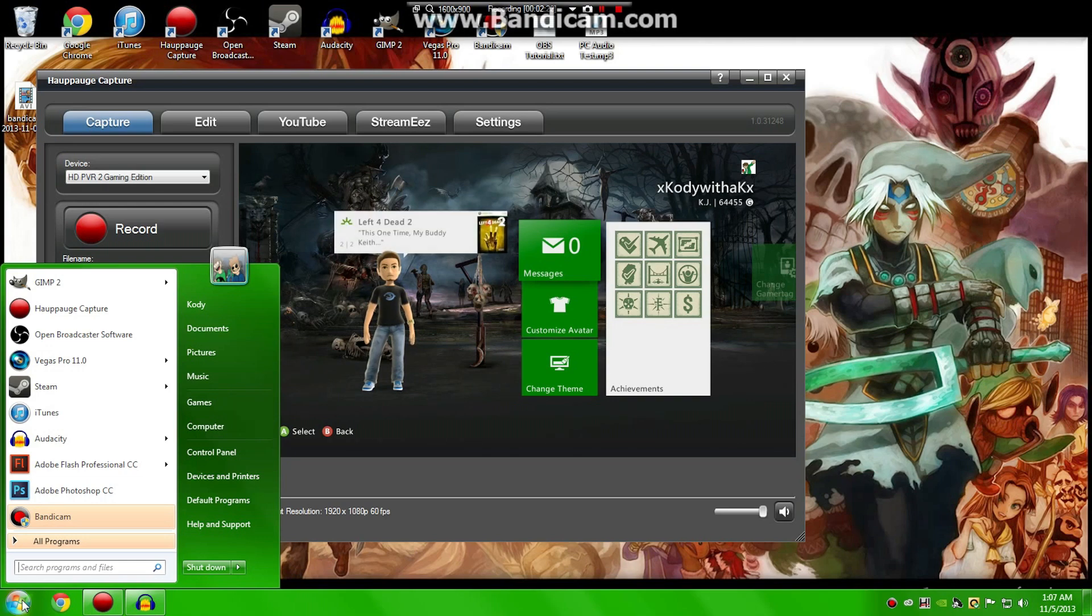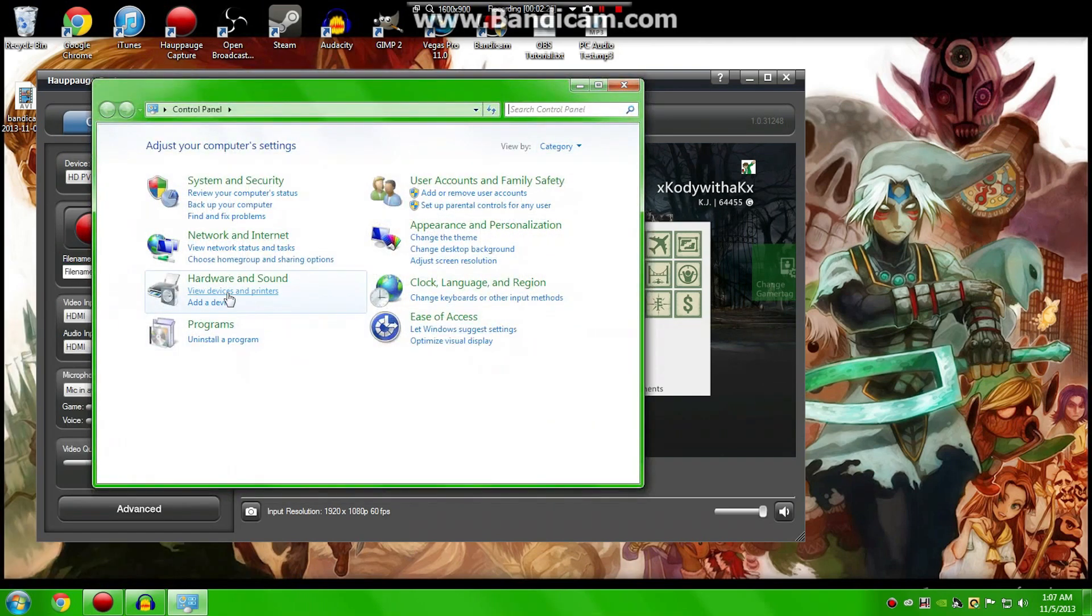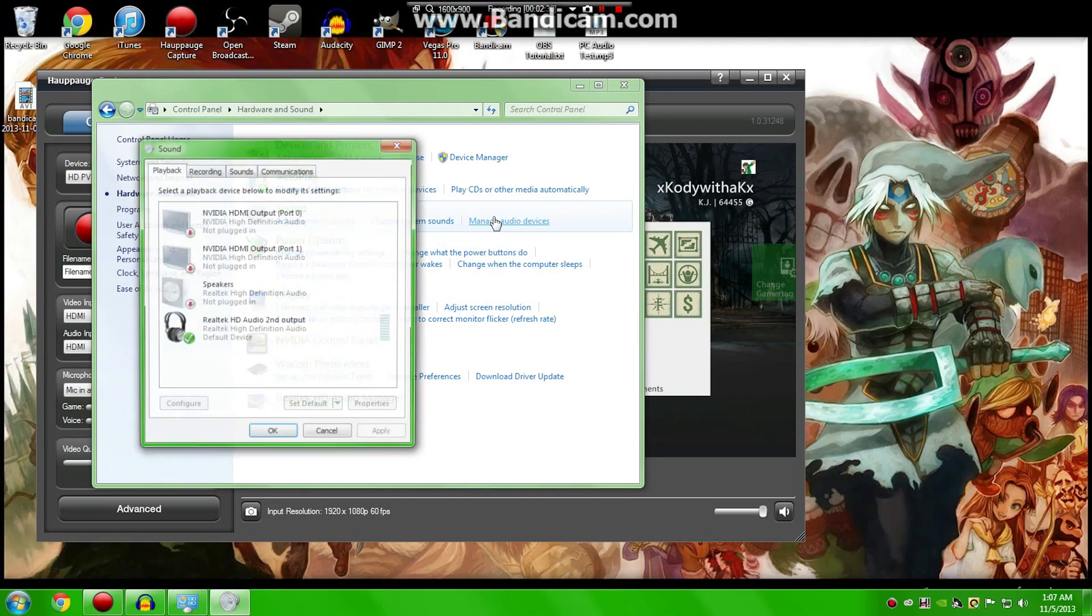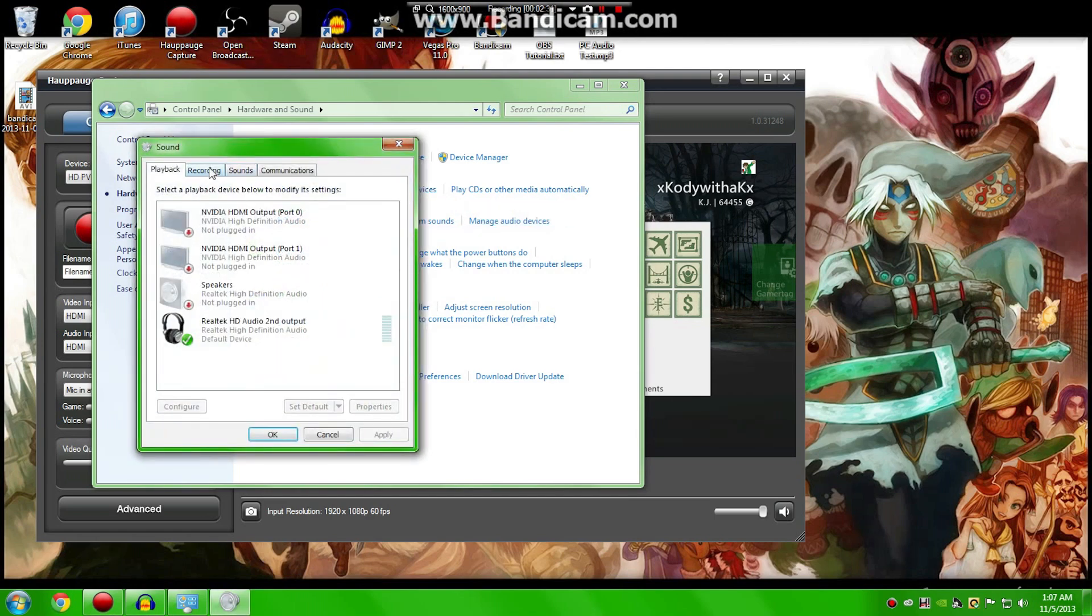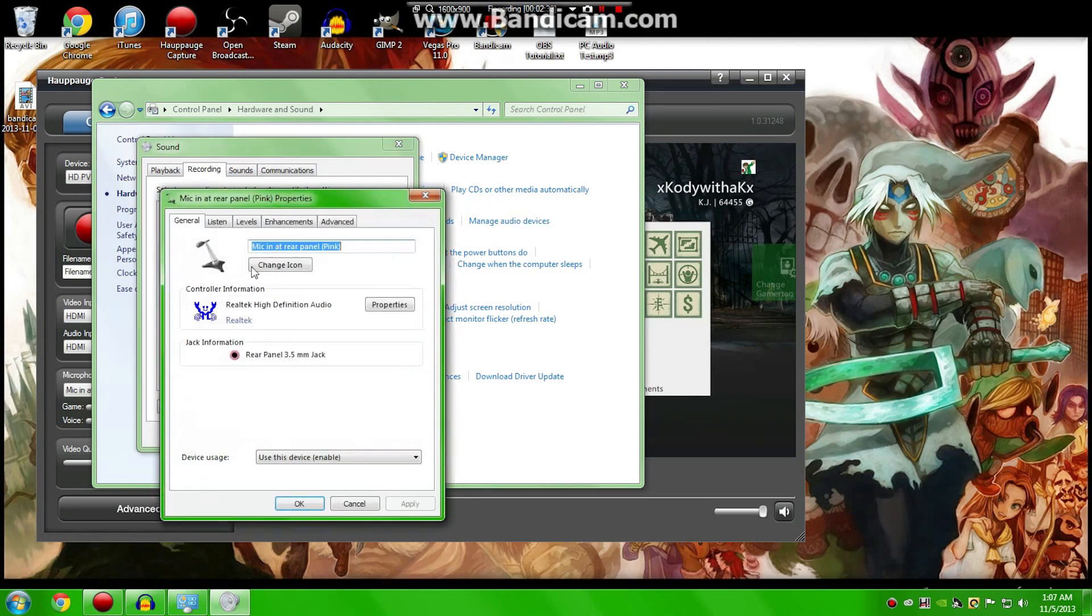So if you want to make sure that it doesn't have exclusive control, you can go to your Start menu, Control Panel, go to your Hardware and Sound, and then once there, you'll see your Sound tab, and you'll want to go over to Manage Audio Devices. Go to your Microphone, double-click that.